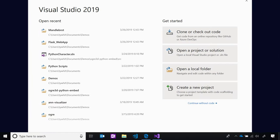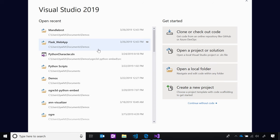Let's demo open folder support and the Python toolbar in Visual Studio 2019. When you open Visual Studio 2019, you're given the welcome home page, which allows you to get started with code by either cloning or checking out from a repo, opening a project or solution, opening a local folder, or creating a new project. I'm going to open my Flask web app that I've been working on.